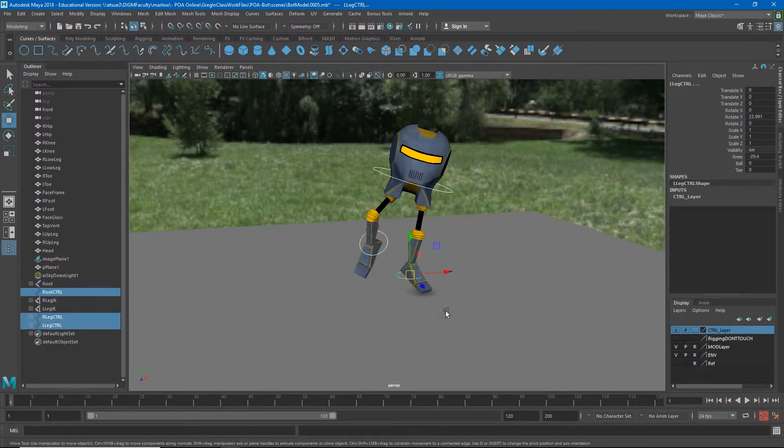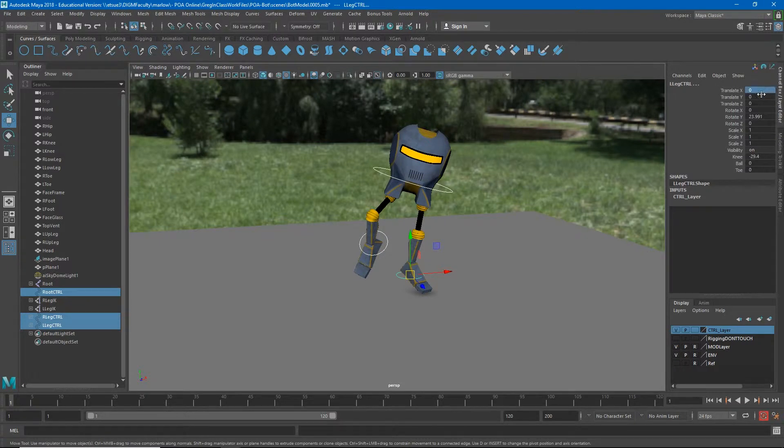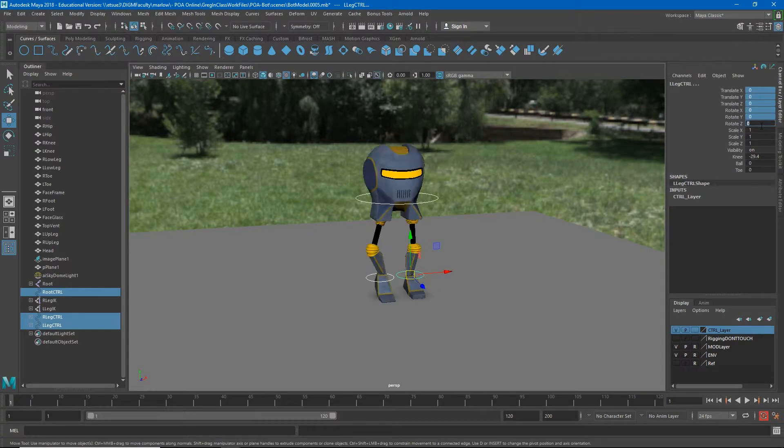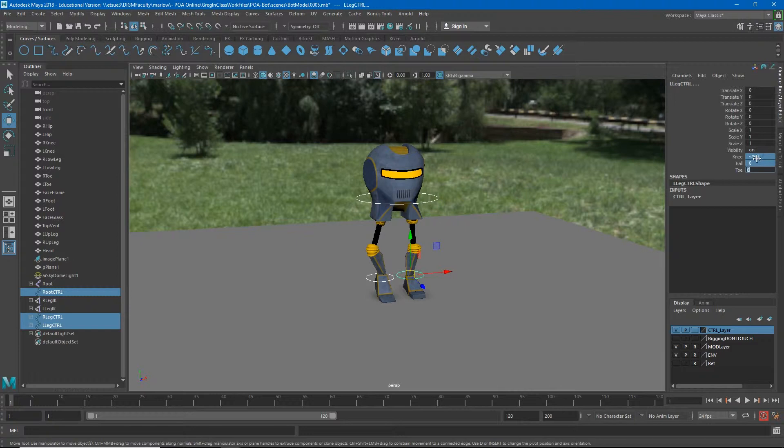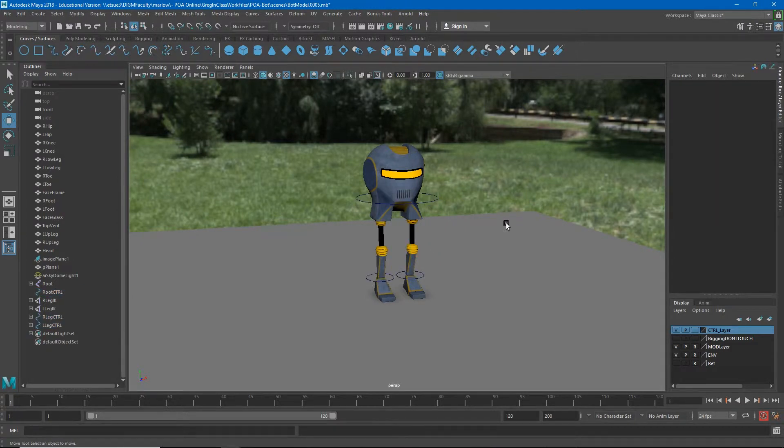you'll see that for the most part it puts my character back where it started. The only other controls that are missing is on this knee ball toe and if I type zero into those as well this is the pose in which my character was rigged.